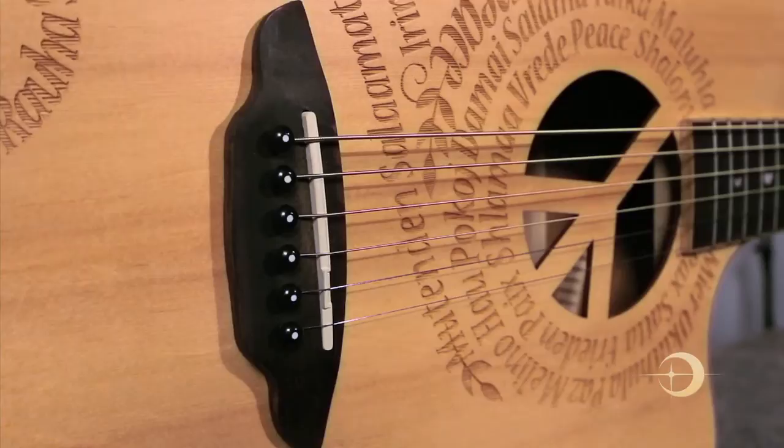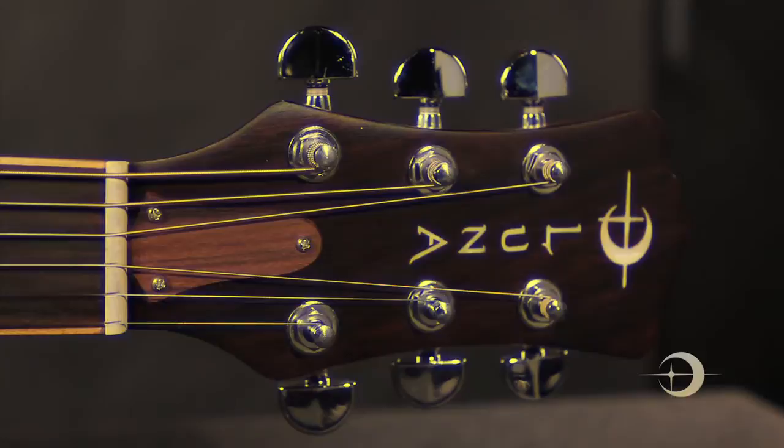Luna's logo is also inlaid in Mother of Pearl against a rosewood headstock with brushed satin tuners.